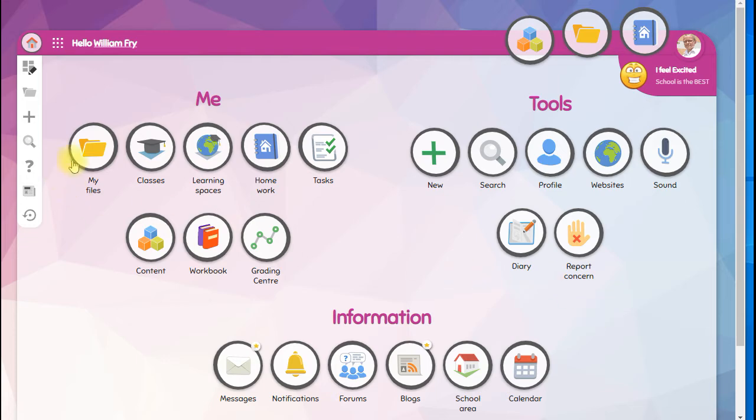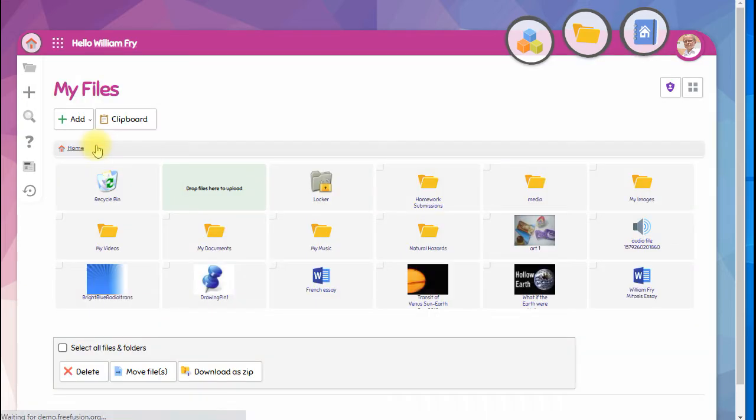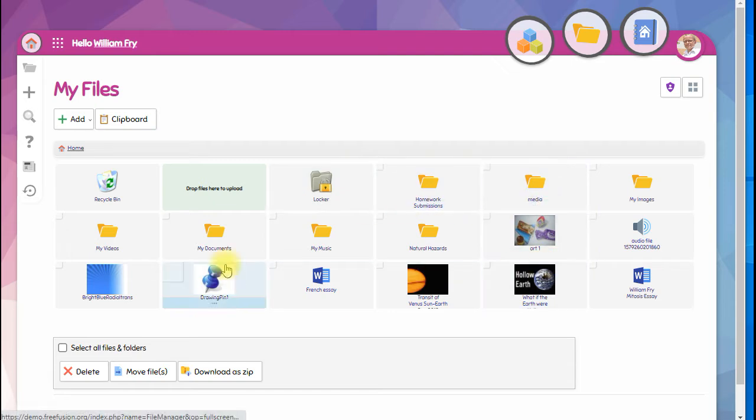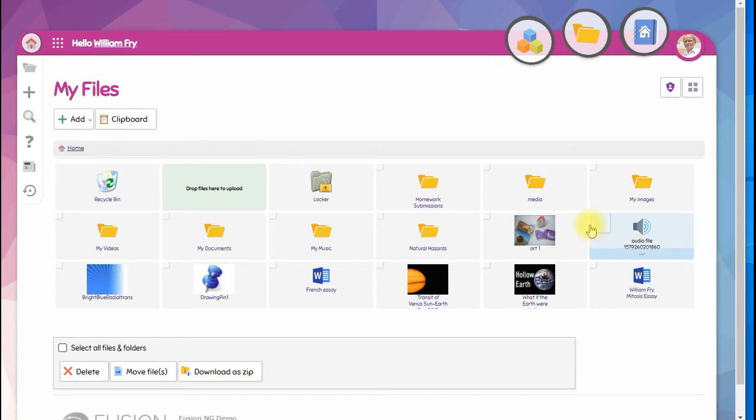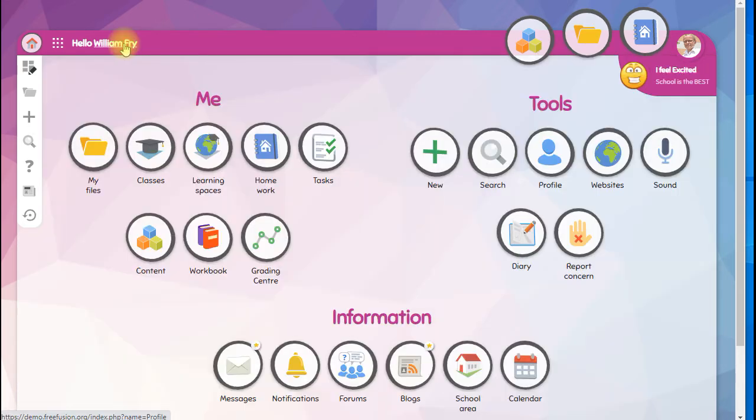The first thing to notice is that you have your own My Files area. This is a place that you can create files, drag files to upload, or add files using the menu, and it's a great place to keep your work till you're ready to submit it.